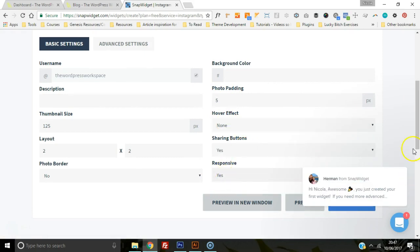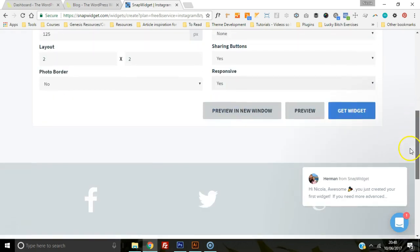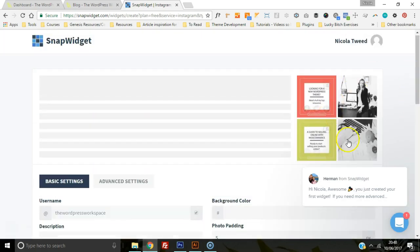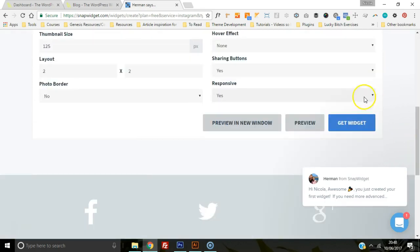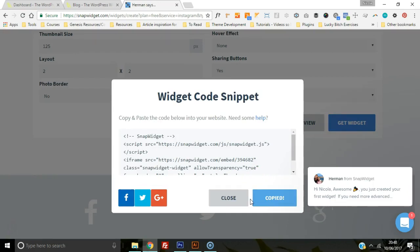Once you're done and you're happy with your widget, I'm going to get the widget here, and you're going to copy the code that comes up to the clipboard. Once it's copied...